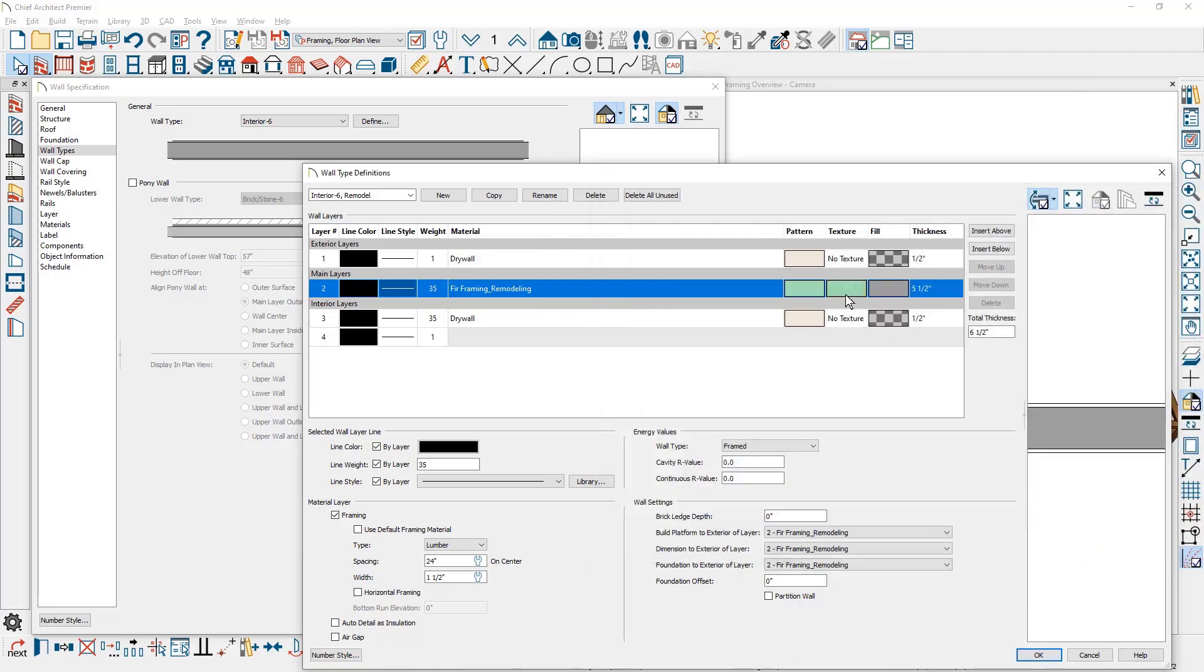And then for the framing information, let's go ahead and change this to use the default, which would be 16 inches on center. Close the dialogues.